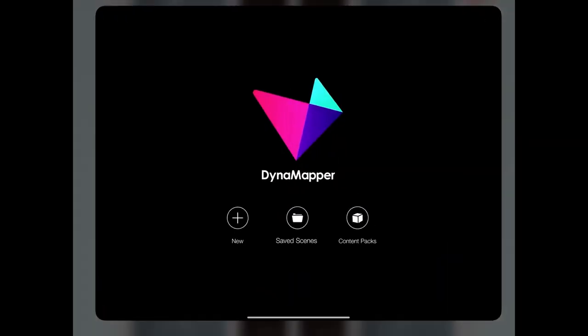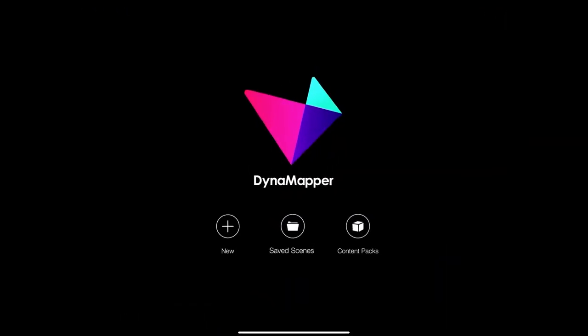Welcome to projection mapping on an iPad with Dynamatter. One thing to know: if you don't have an iPad you can still do this course because the app is available on Android and it's all the same functionality. Let's start by opening up the app.